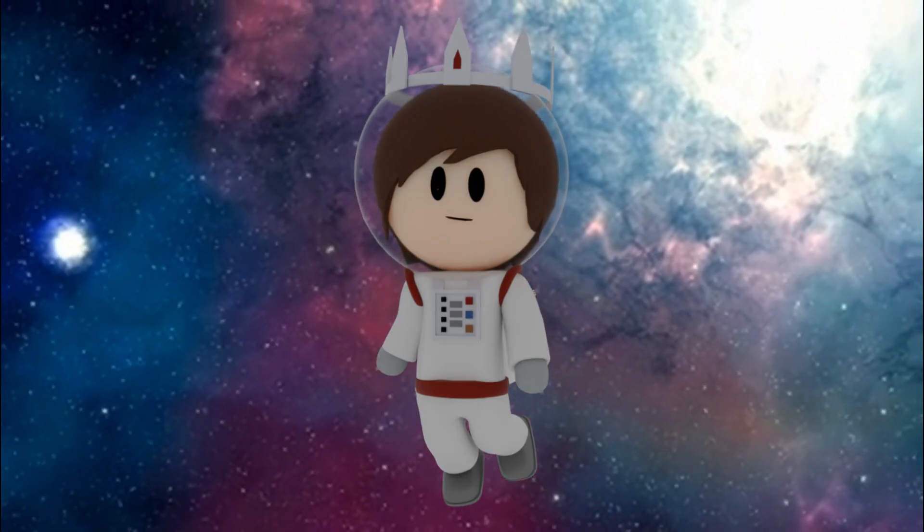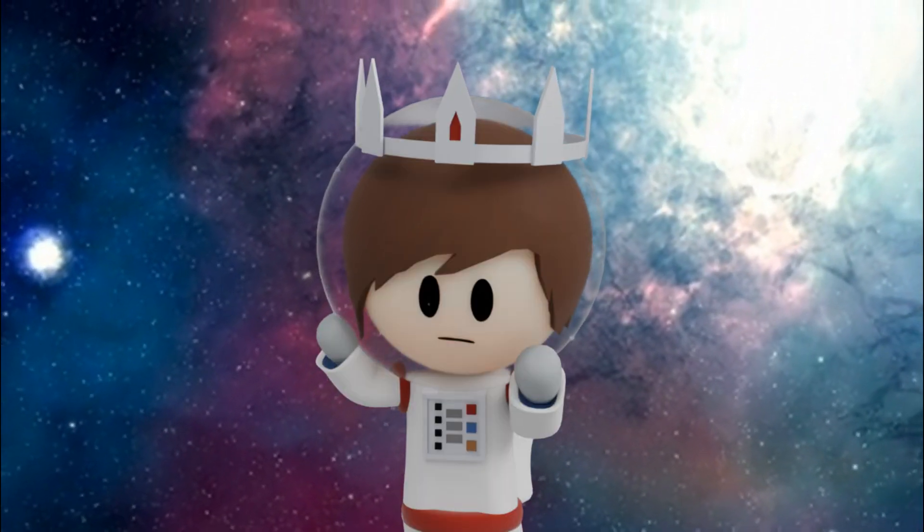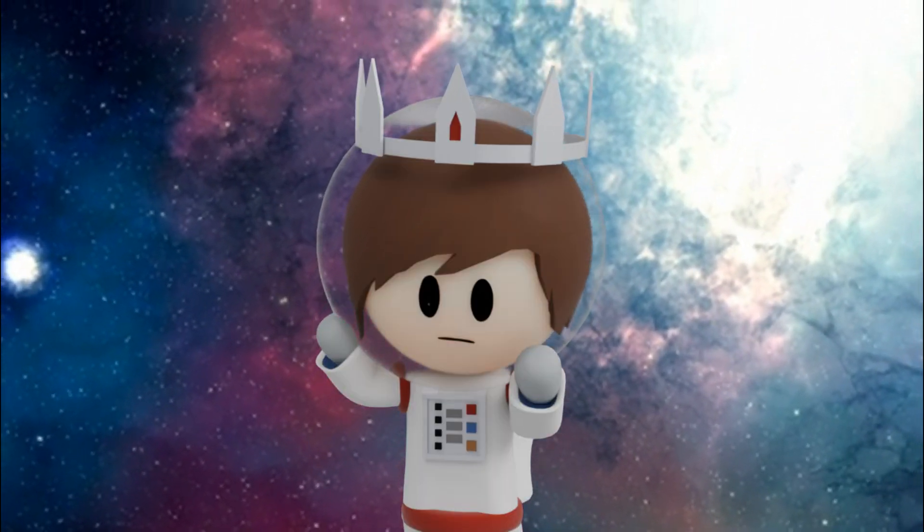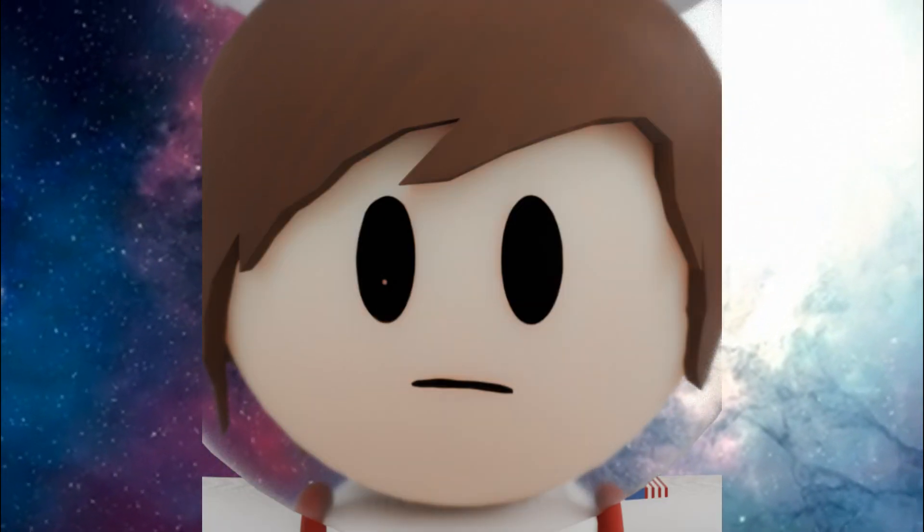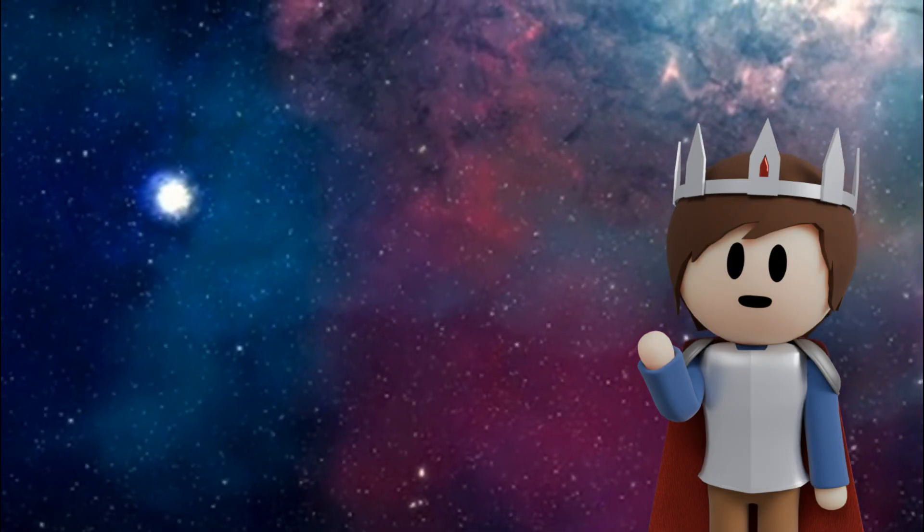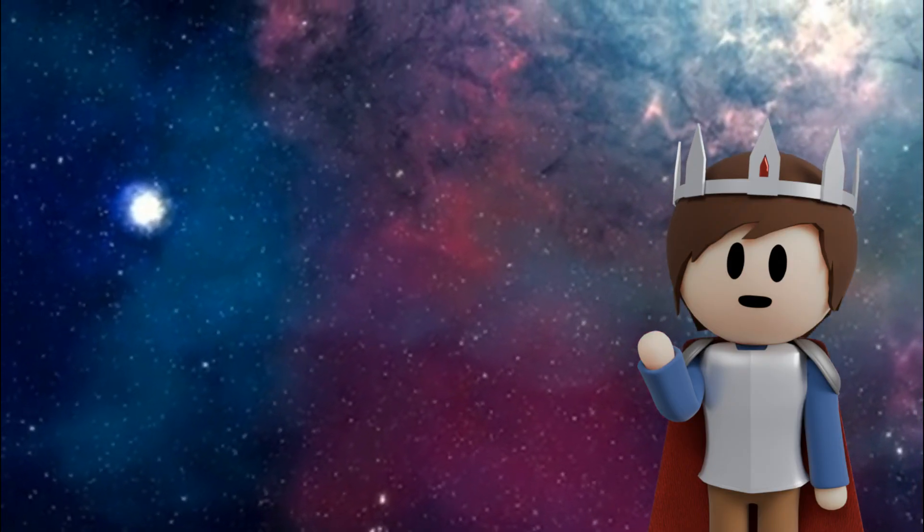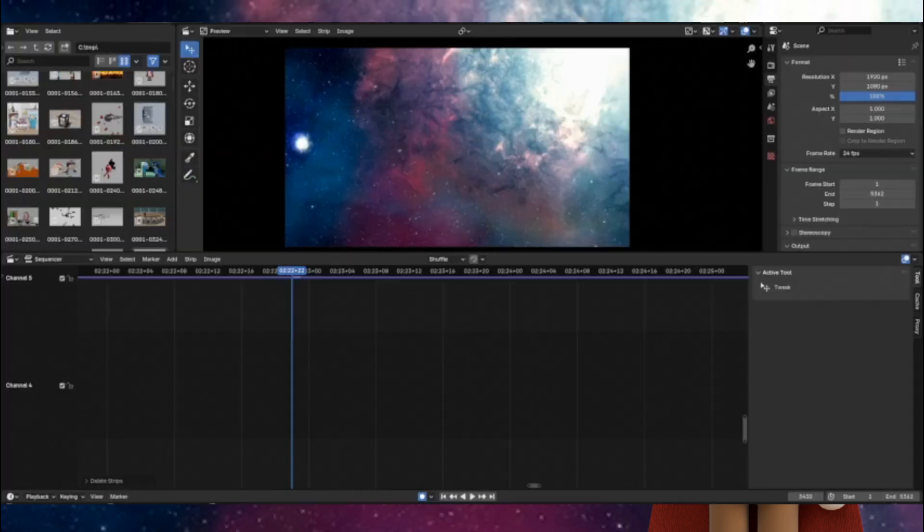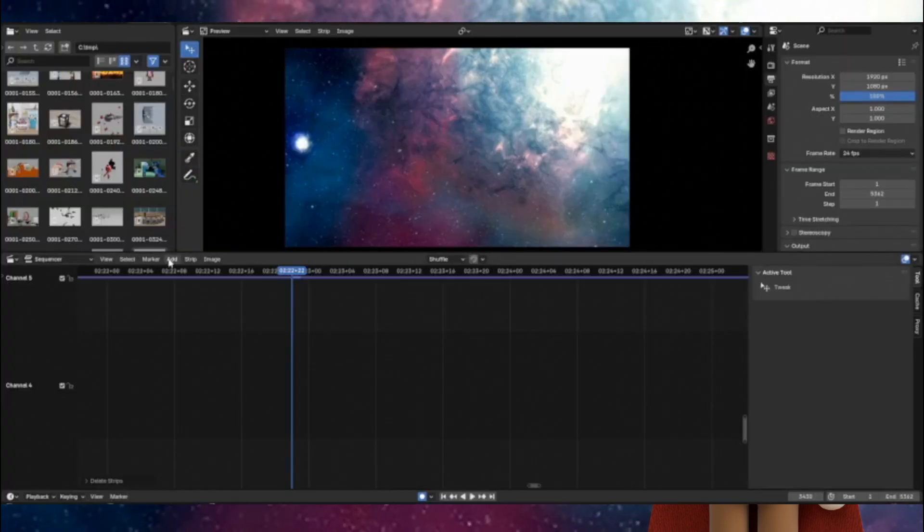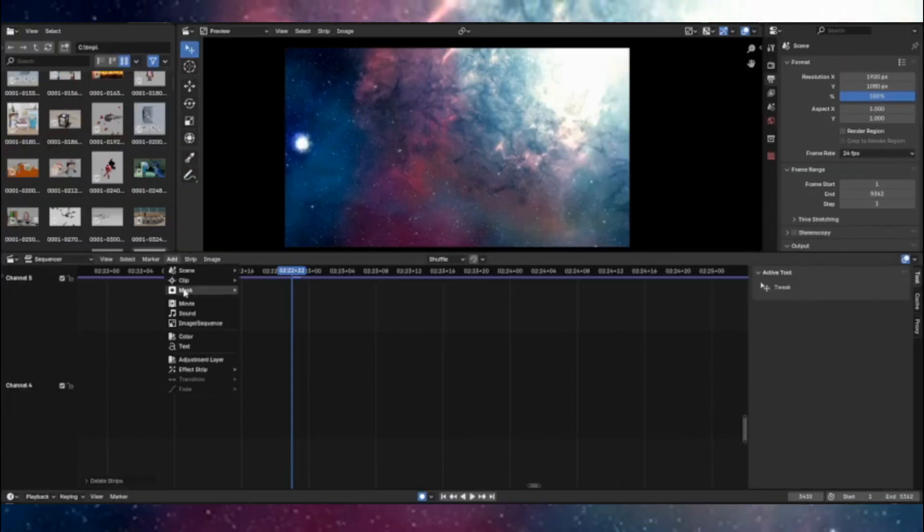It's simple enough, but it can get complicated really fast if you're not careful, so make sure you're organized with it. Now at some point, I'm sure you're going to want to add text to your videos. All you have to do is go to add, and add text.